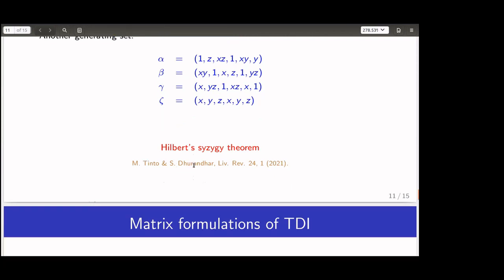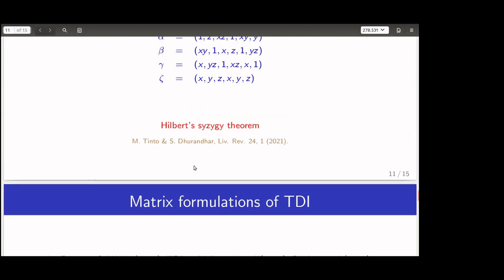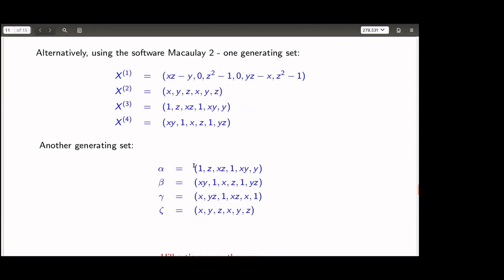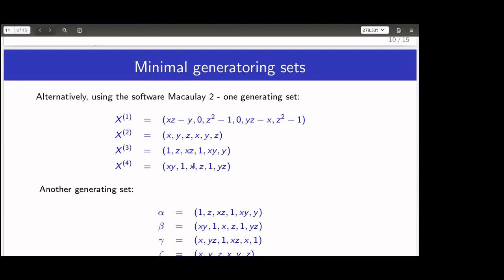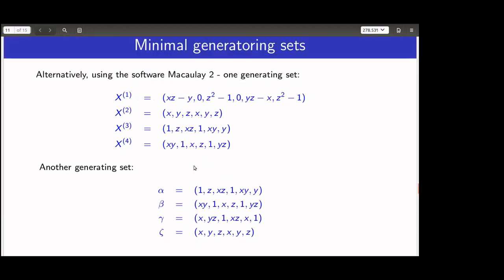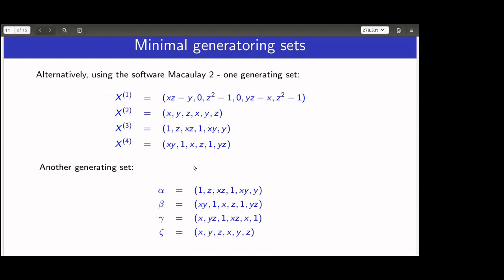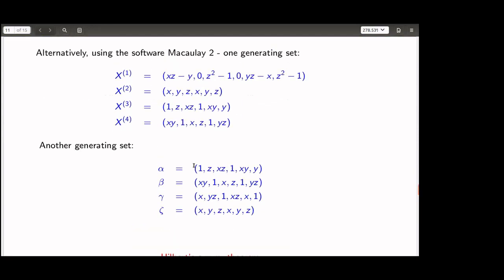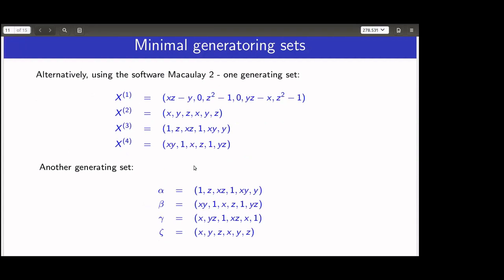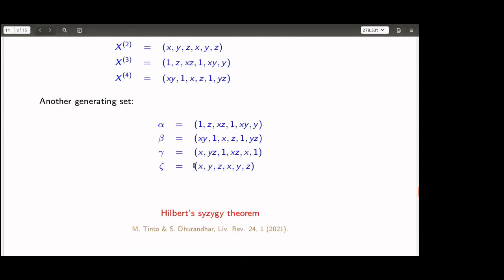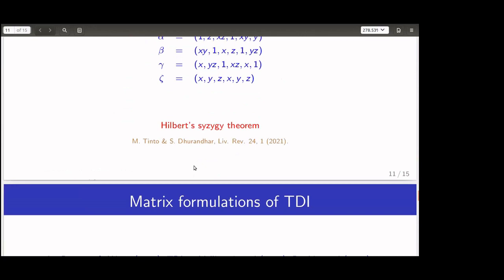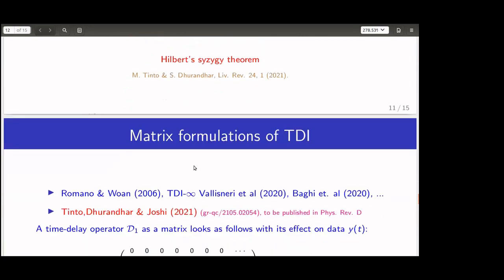This is related to the syzygy theorem, and we have it in our Living Reviews article how it connects to all these things. Hilbert gave three wonderful theorems around 1890: the syzygy theorem, the basis theorem stating all ideals over a ring over a field are finitely generated, and the famous Nullstellensatz — the zero-set theorem. All of these are relevant to our problem.